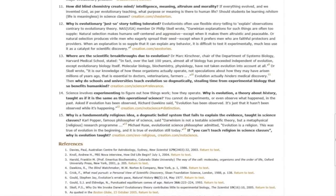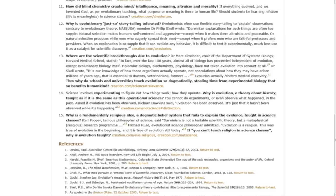Question fourteen: Science involves experimenting to figure out how things work, how they operate. Why is evolution, a theory about history, taught as if it is the same as this operational science? You cannot do experiments or even observe what happened in the past. Asked if evolution has been observed, Richard Dawkins said, 'Evolution has been observed. It's just that it hasn't been observed while it's happening.'